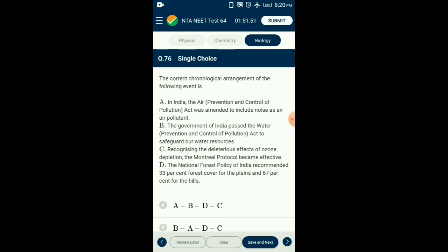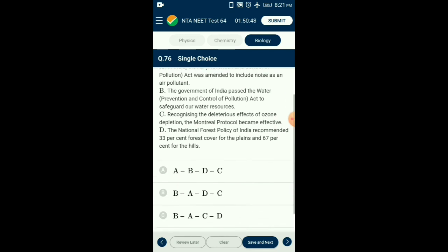Question number seventy-six: The correct chronological arrangement of environmental events — the Water (Prevention and Control of Pollution) Act was passed in 1974. The Air (Prevention and Control of Pollution) Act was amended in 1987 to include noise as an air pollutant. The National Forest Policy of 1988 recommended 33 percent forest cover for plains and 67 percent for hills. The Montreal Protocol regarding ozone depletion was signed in Montreal, Canada in 1987 and became effective in 1989. The correct sequence is option B.